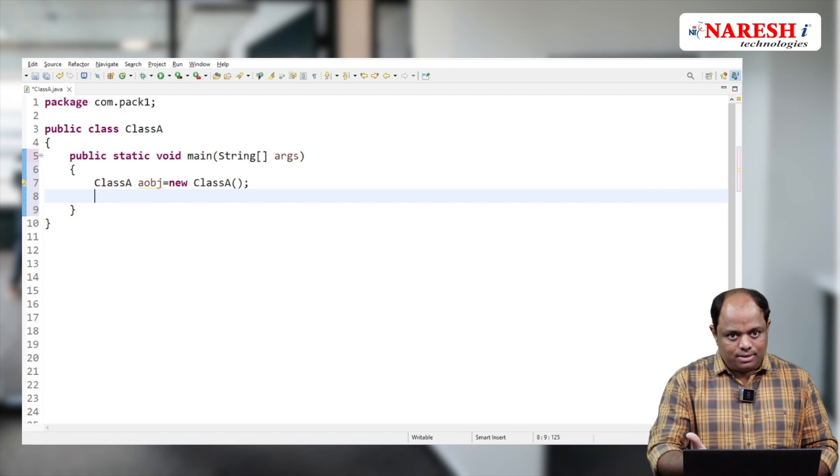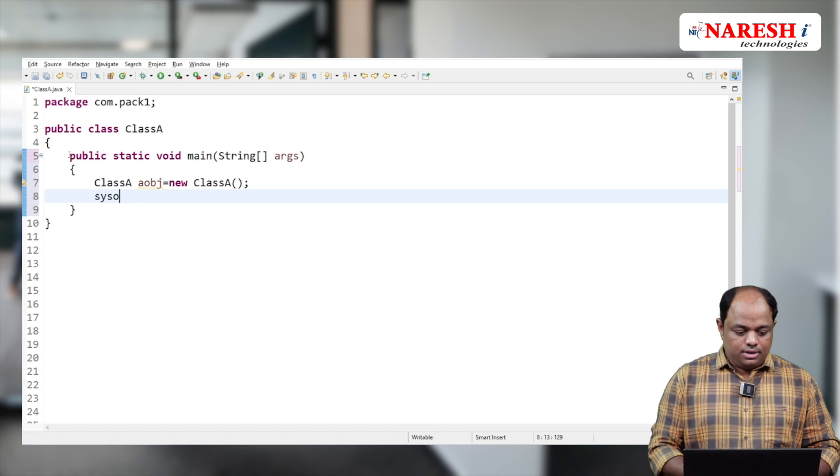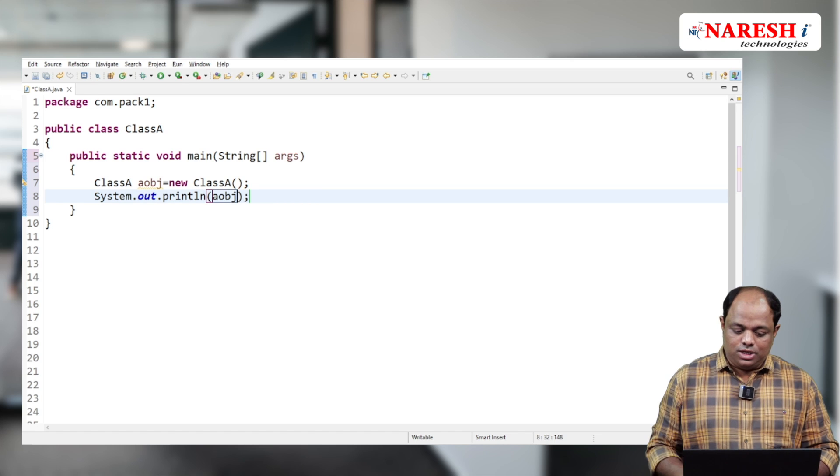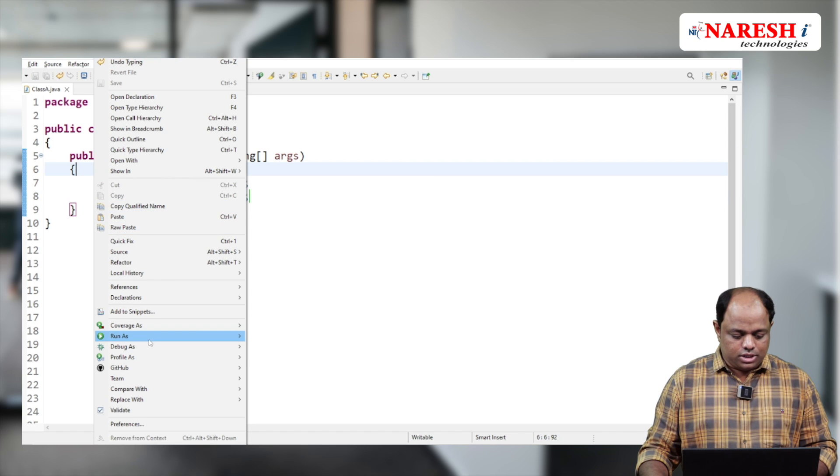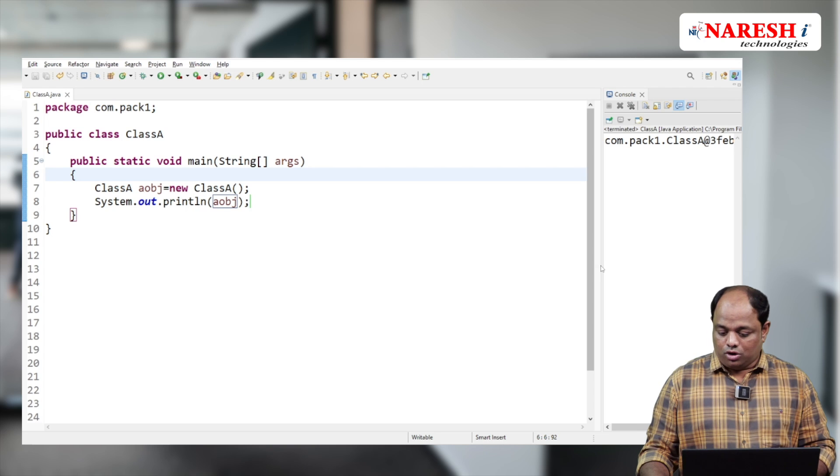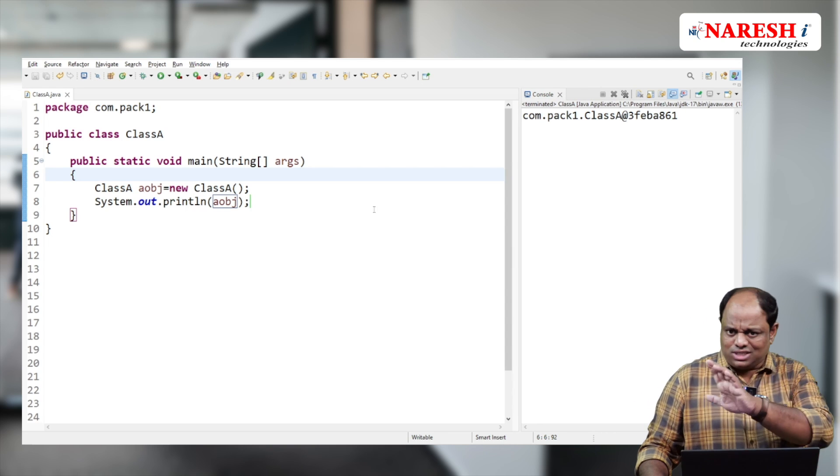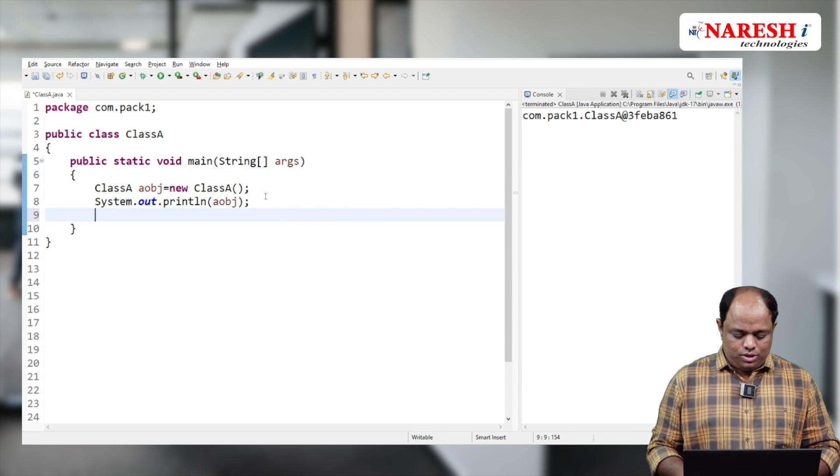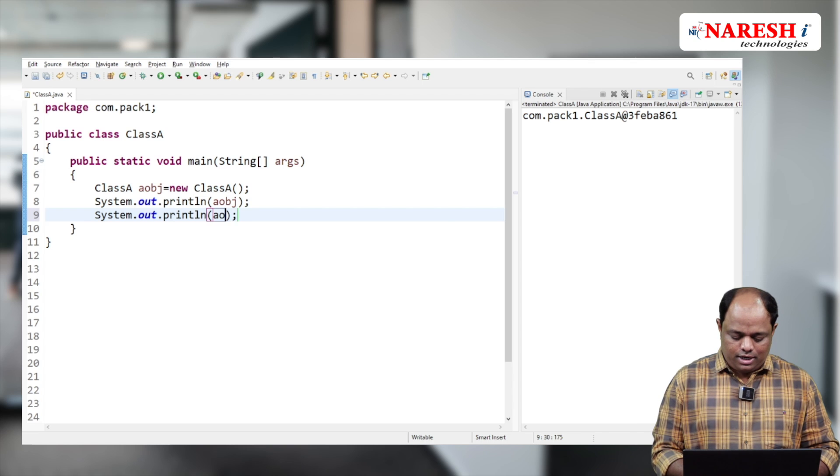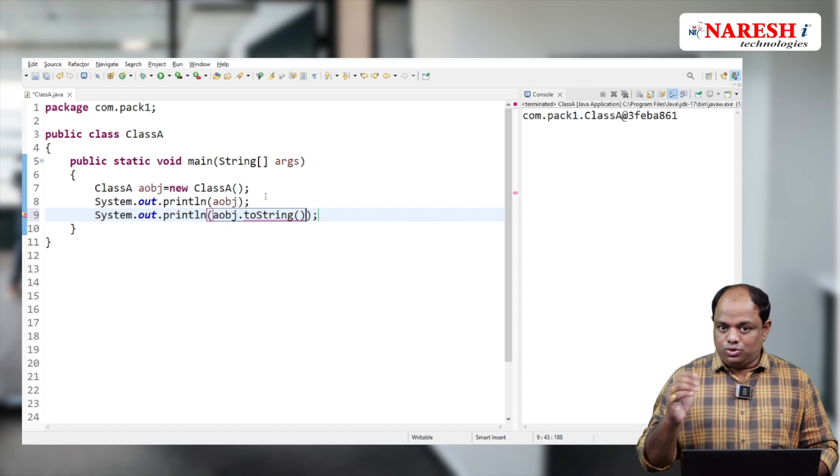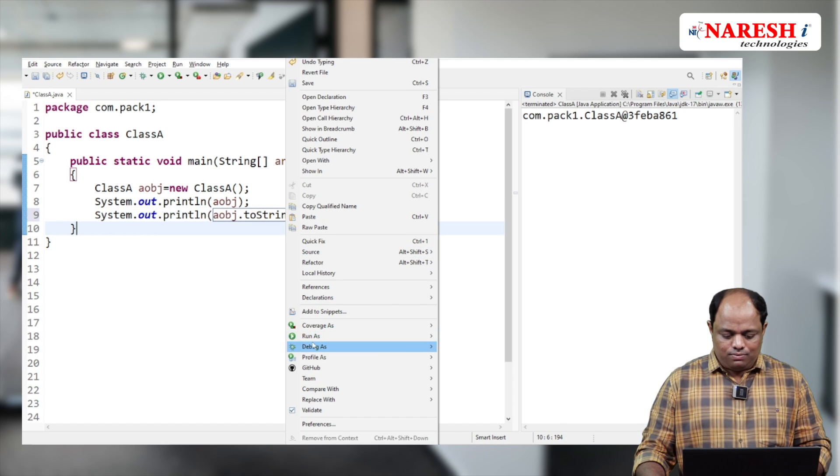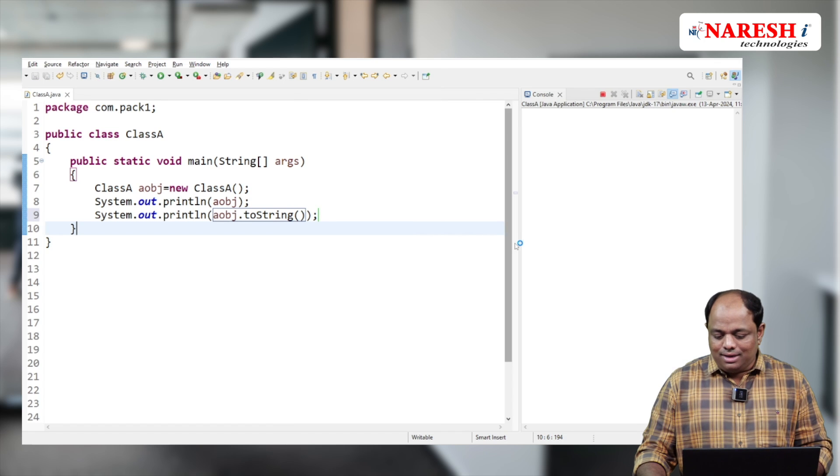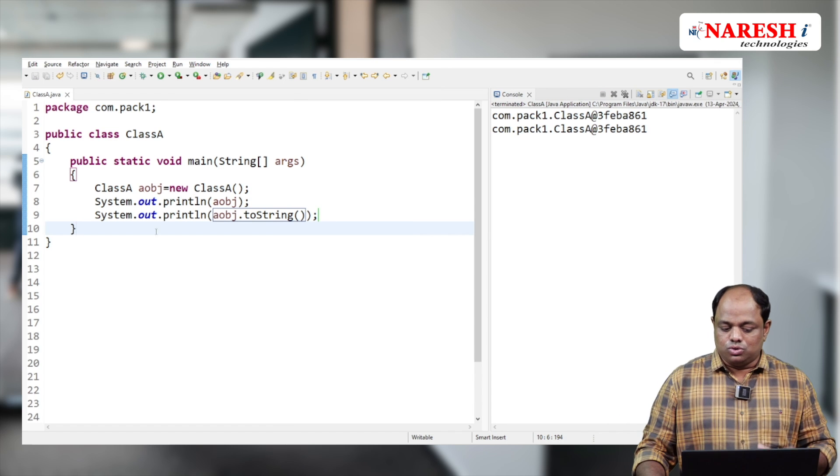Now if I try to print my object, it will internally call the toString method. So for confirmation, I'm also going to explicitly write System.out.println(obj.toString). Let's see the output.